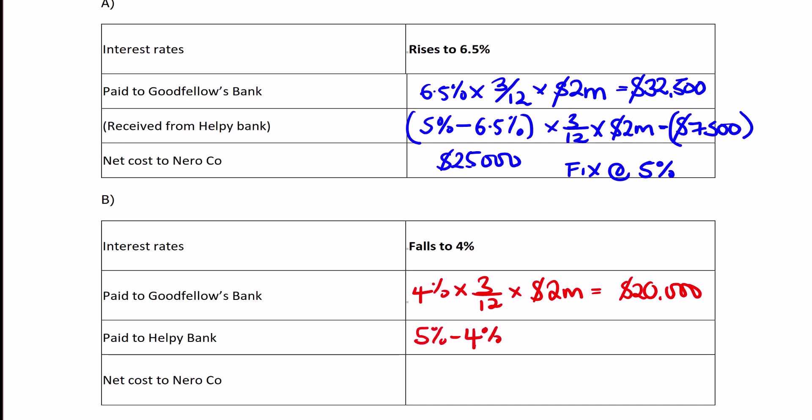We calculate the FRA payment based on the difference: (5% - 4%) × 3/12 × $2 million = $5,000. This time we pay $5,000 to Helpy Bank. As you can see, we paid $20,000 in interest on the loan.